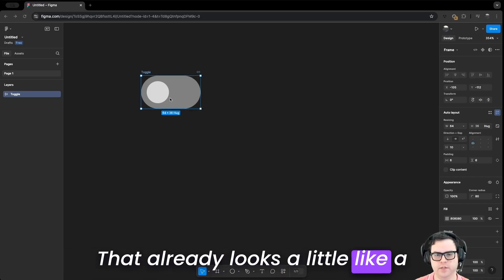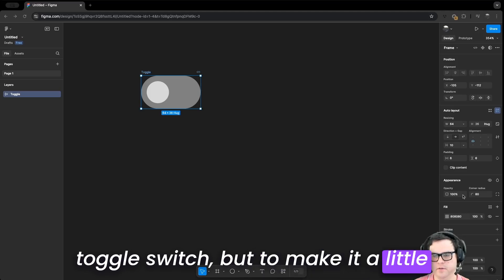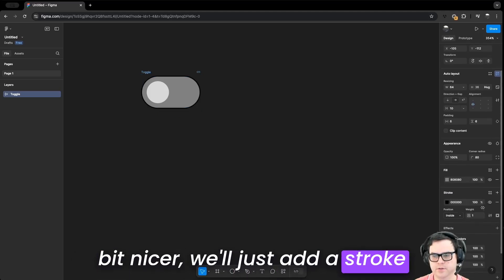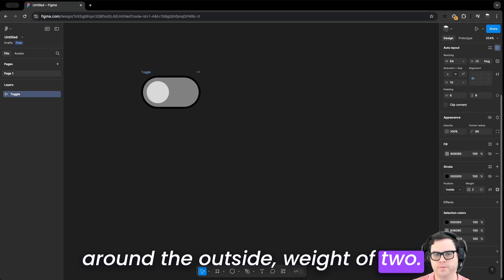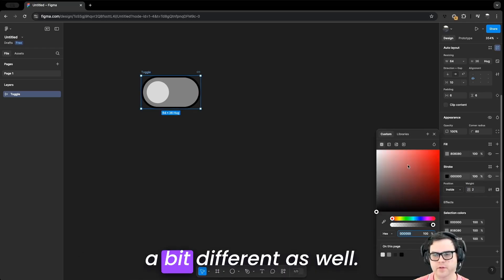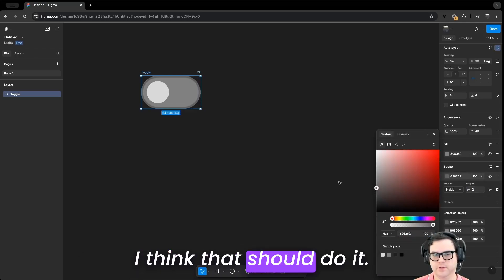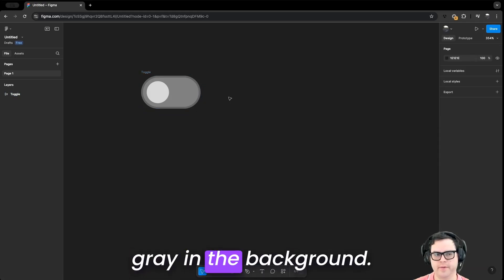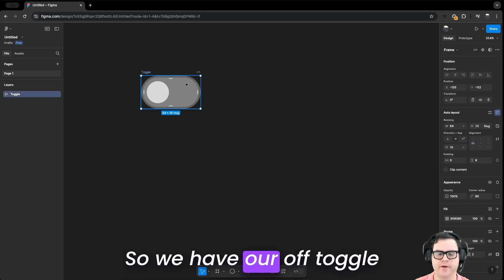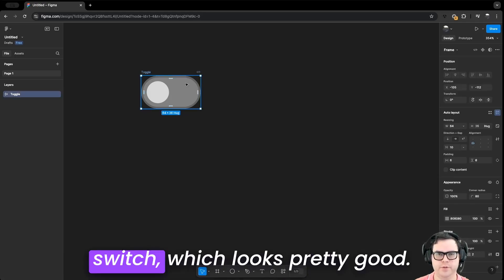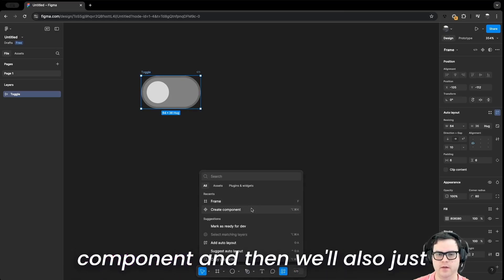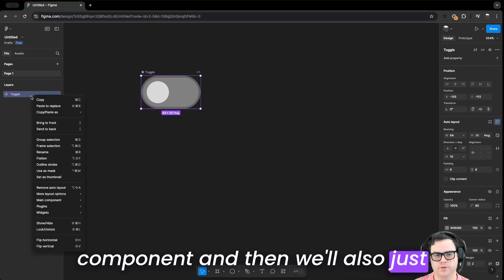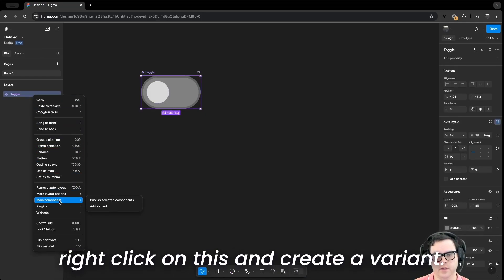That already looks a lot like a toggle switch, but to make it a little nicer, we'll add a stroke around the outside set to 2 and make the color a slightly different, darker gray. So we now have our off toggle switch, which looks pretty good. Let's go ahead and create a component, then right-click and create a variant.